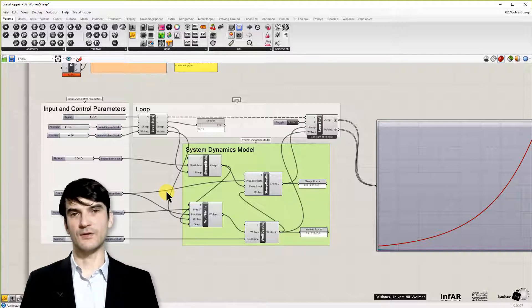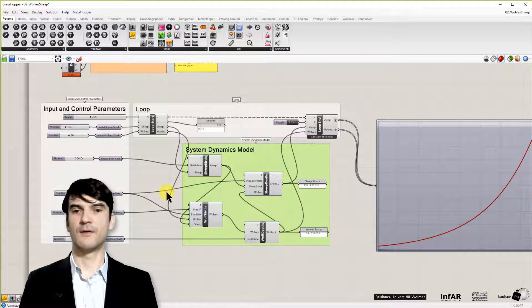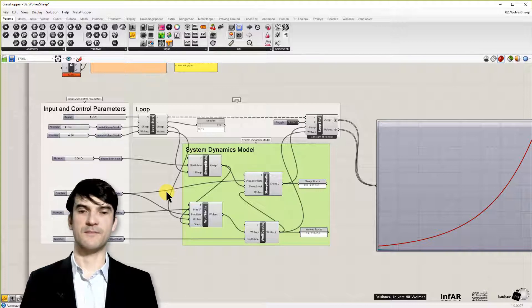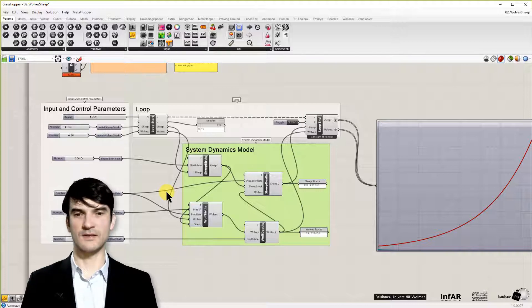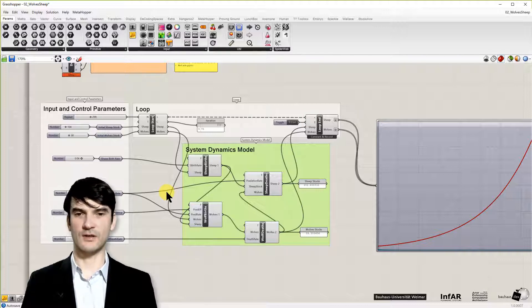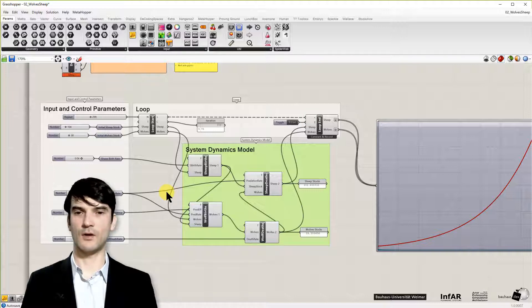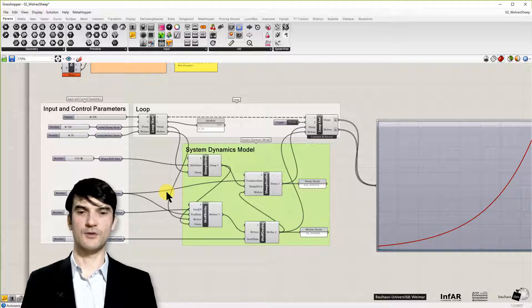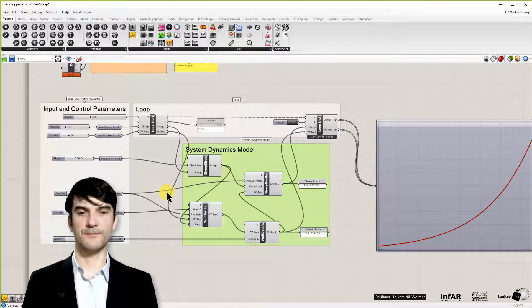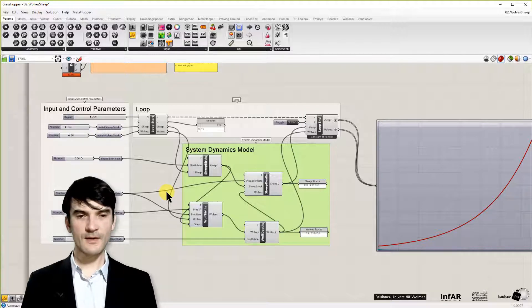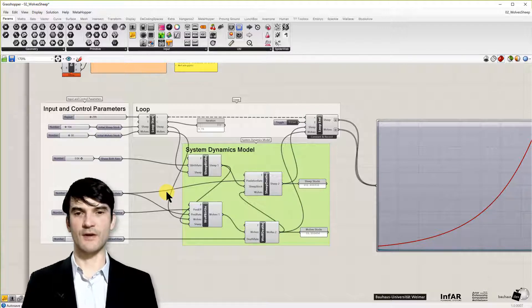We will look into these aspects how to model a city, instead of an ecological model of two populations of sheep and wolves. So we will do this in our next lesson.